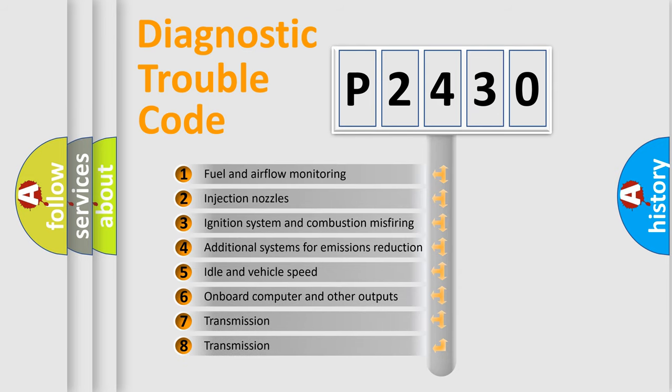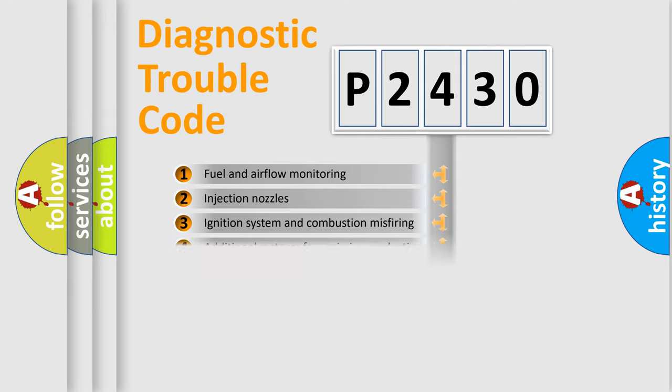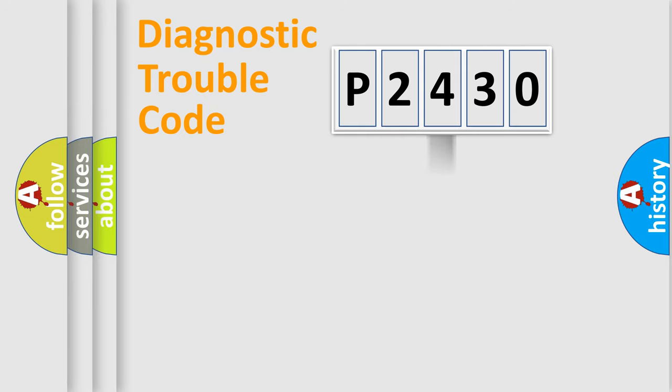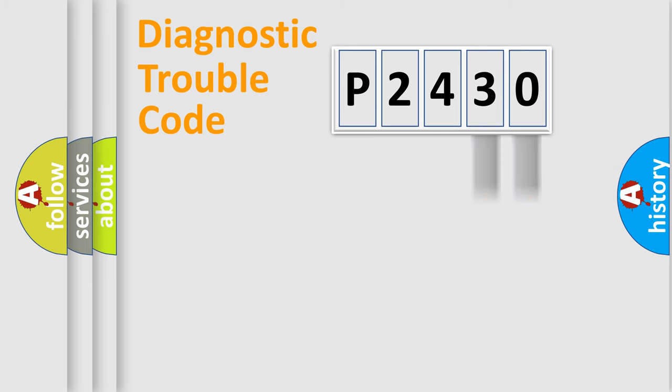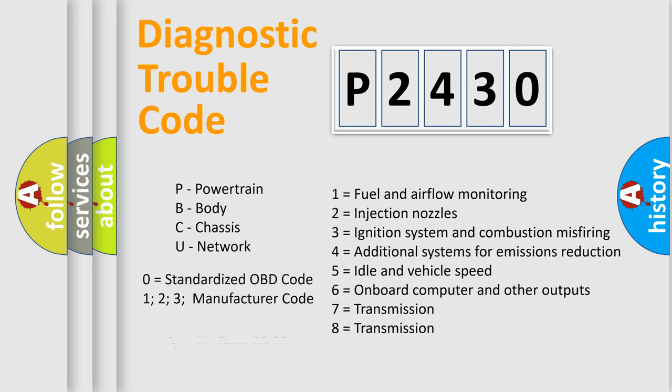The distribution shown is valid only for the standardized DTC code. Only the last two characters define the specific fault of the group. Let's not forget that such a division is valid only if the second character code is expressed by the number zero.